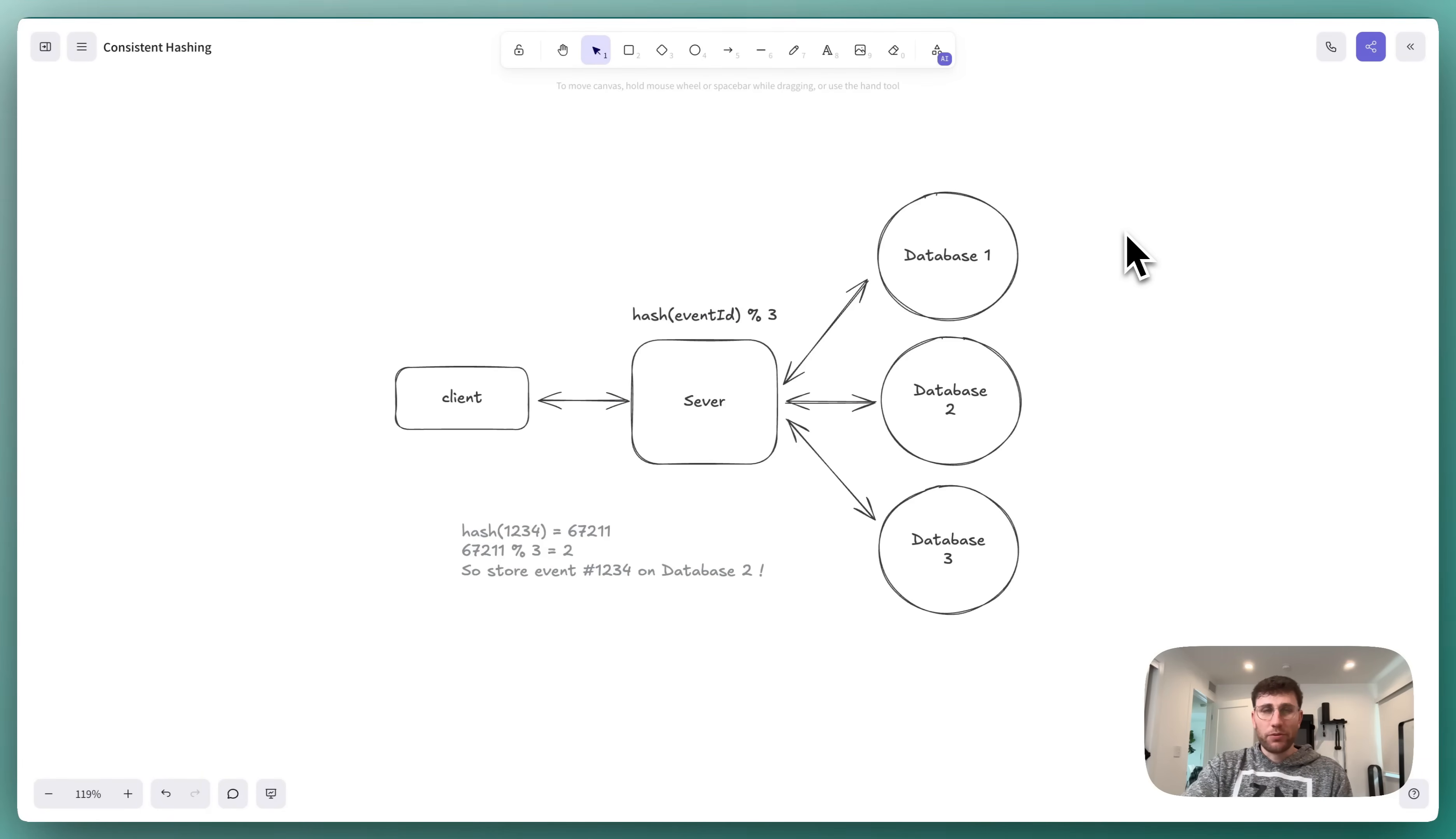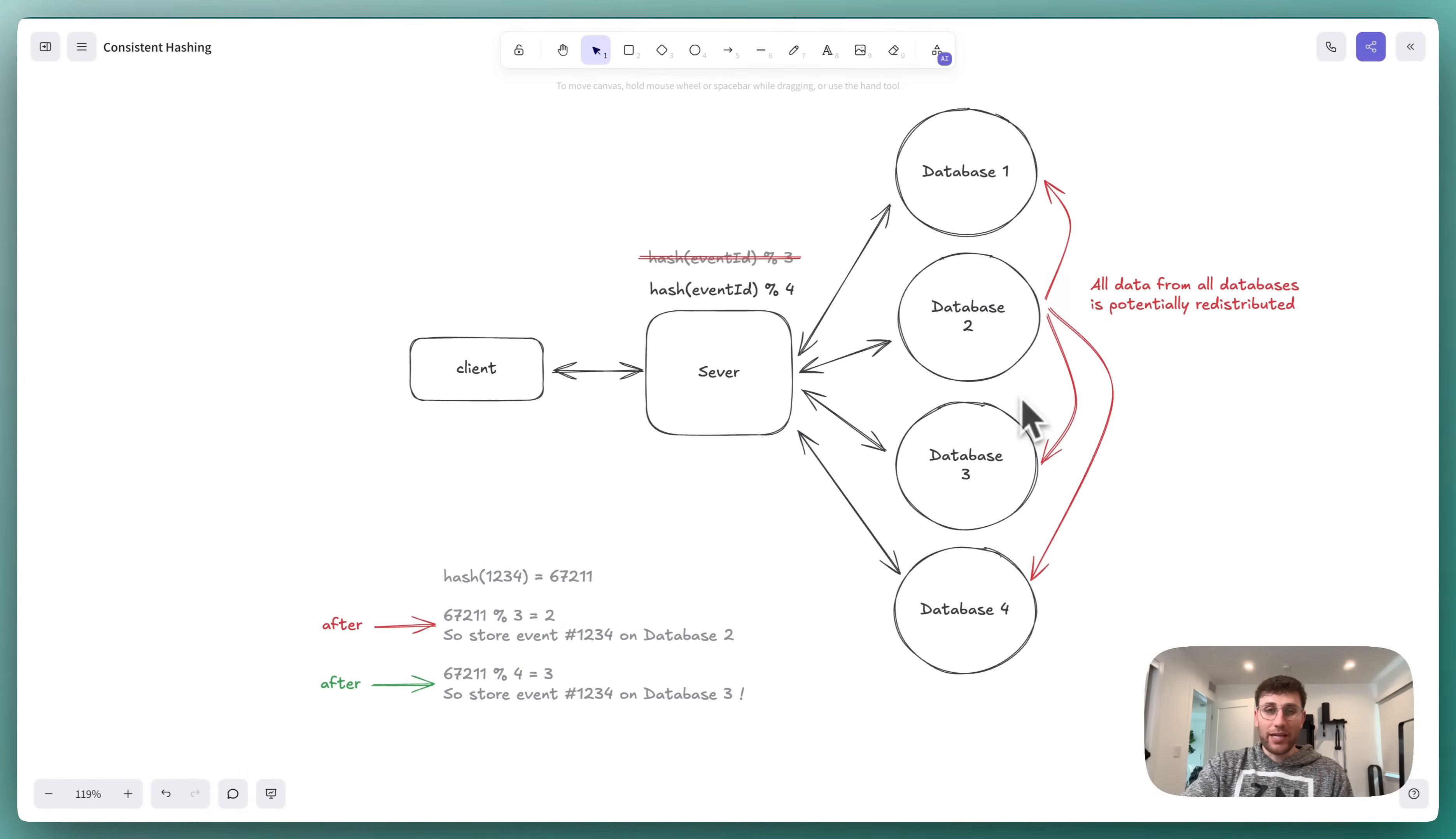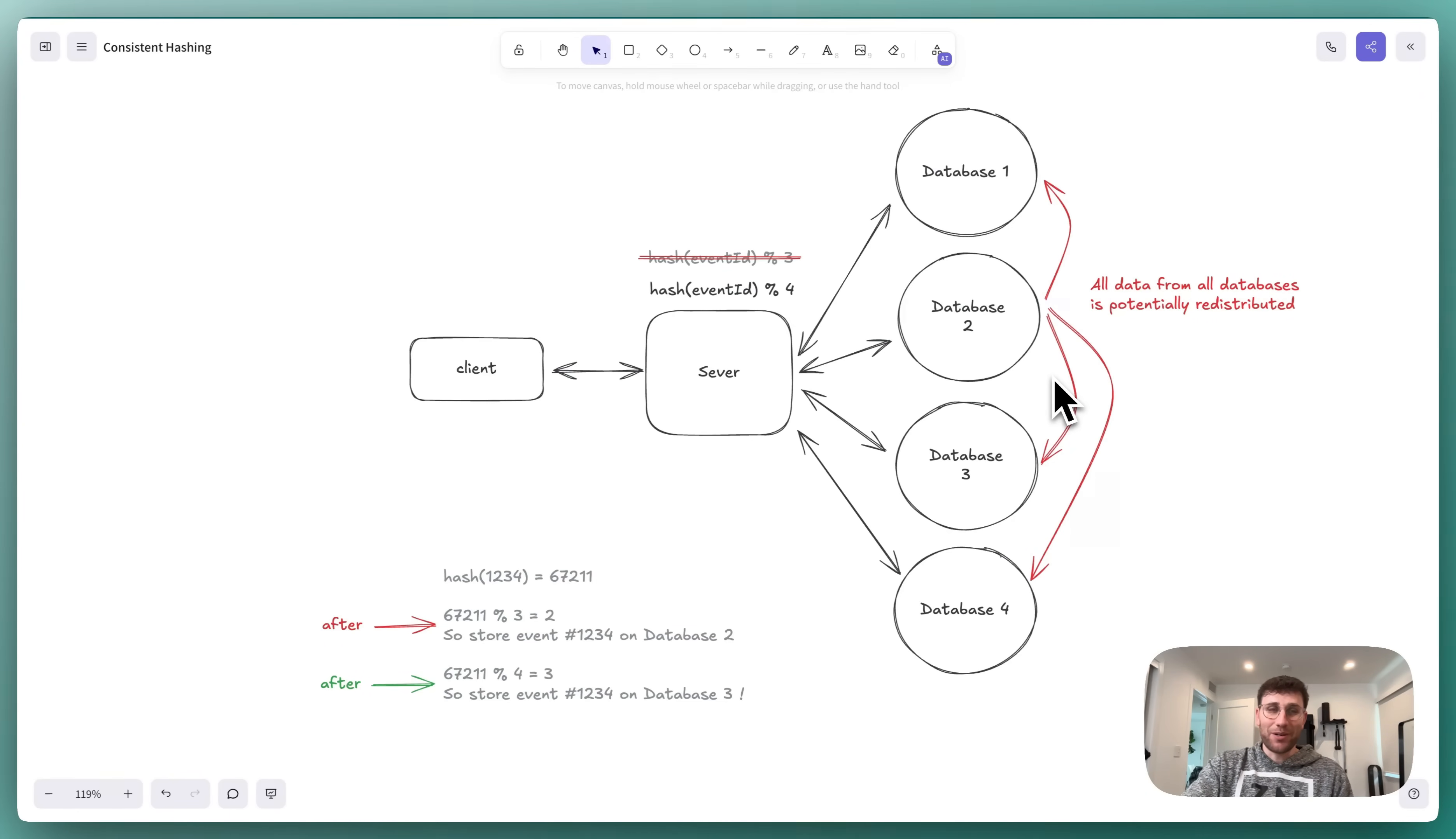This hash with modulo approach worked great to start, but the site continued to grow, and when we went to add a fourth database, we ran into a really big problem. By changing the number of database servers that we had, we've also now changed the modulo in the function. It's gone from mod 3 to mod 4. The issue with this is that almost all data now needs to be redistributed.